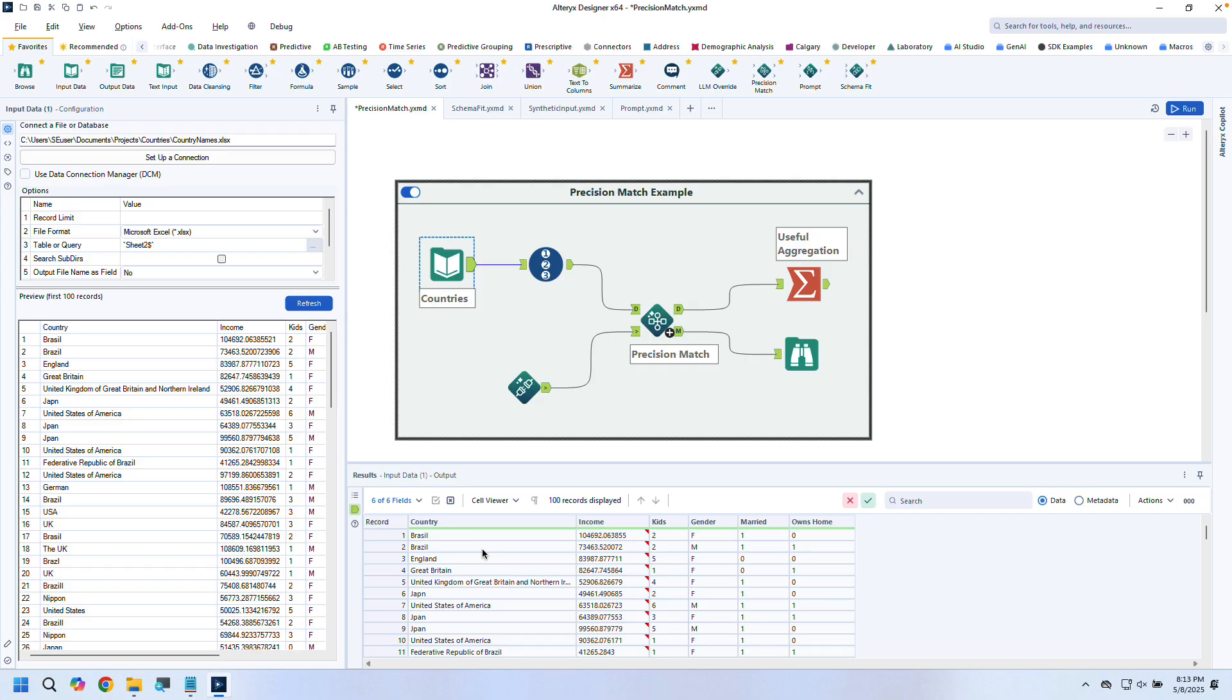All without leaving Alteryx. In this demo, we'll showcase Alteryx's new AI-assisted tools, our new Gen.AI tools, and our new AI Control Center. Let's start with our AI-assisted tools—purpose-built guided experiences that apply Gen.AI under the hood to common analytic challenges.